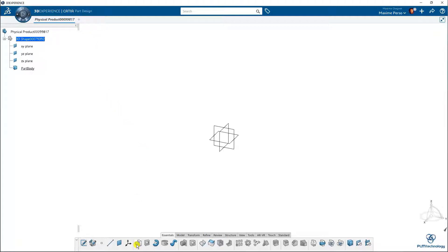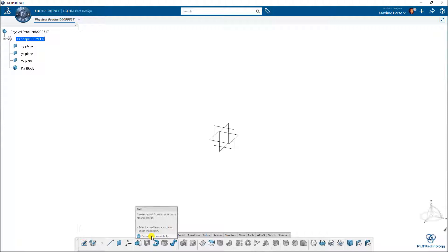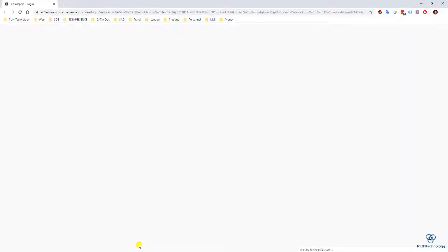So for example I don't know how to create a pad. Just going over the feature with your mouse you will have this small explanation here but you also have press F1 for more help. So if I do that on my keyboard F1 then I got the assistance or the documentation online that pop up.